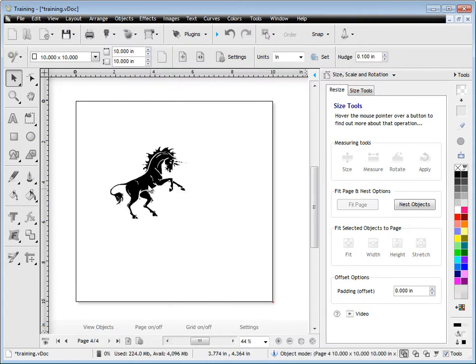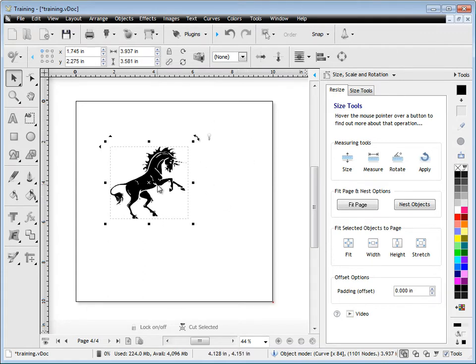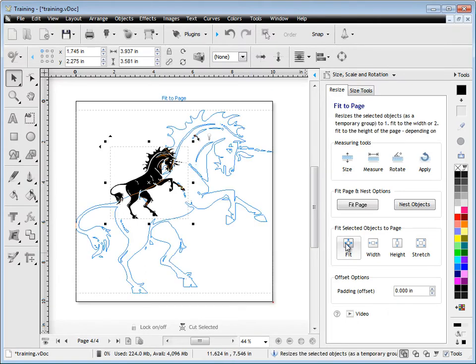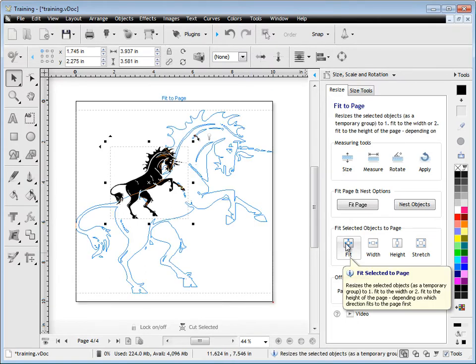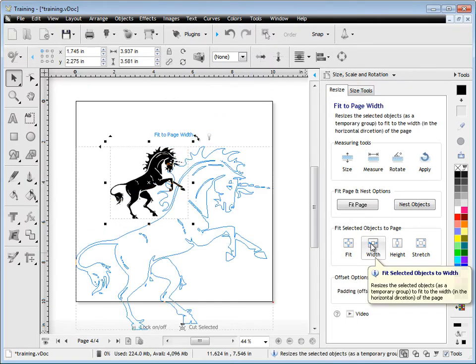On this page here, I've got this picture of this horse here and I want to fit the horse to the page. Rather than fitting the page to the object, I'm going to fit the actual object to the page.